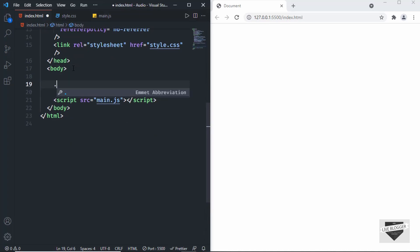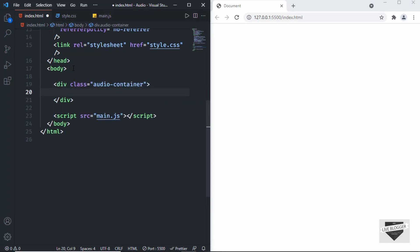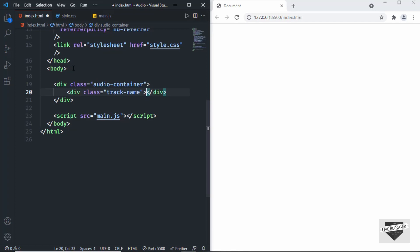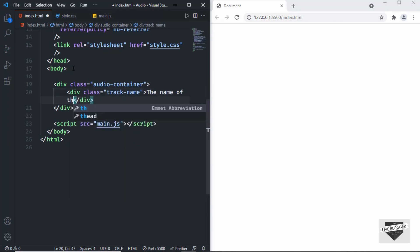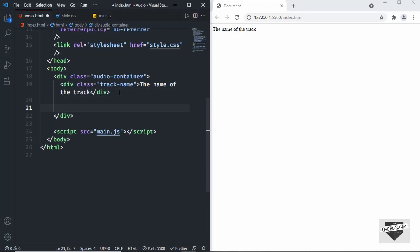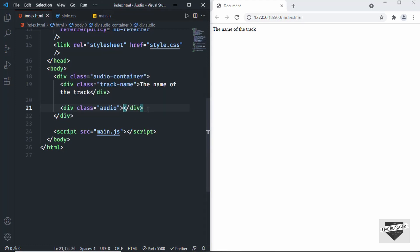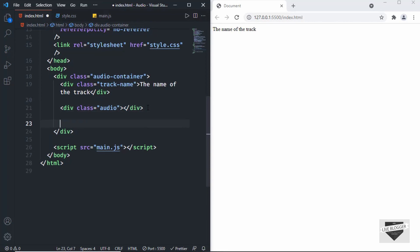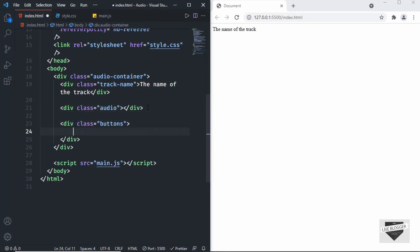Let's write the HTML for the audio player. Create a container division with a class of 'audio-container'. Inside that, create a division with a class of 'track-name' for the track name and type the track name. Next, create a division with a class of 'audio' — we'll add the audio using JavaScript, so we don't need to add anything inside it.